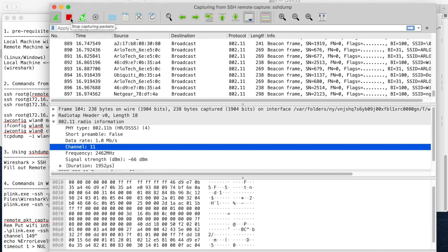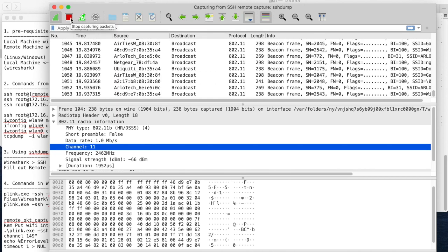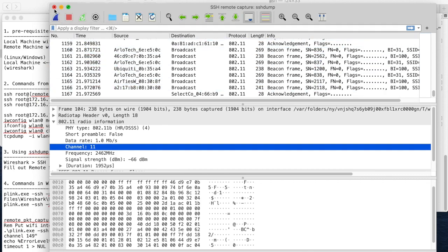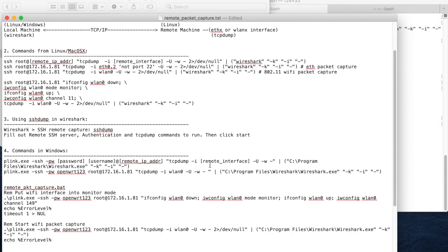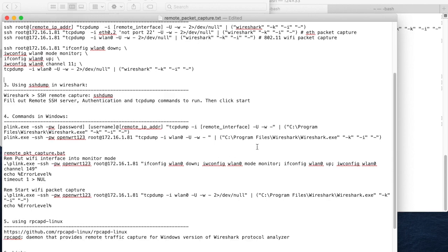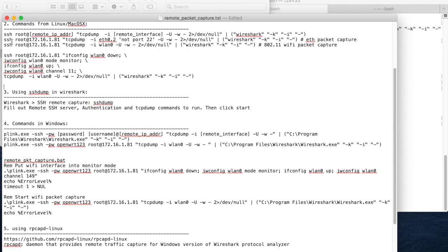This is another way of doing remote packet capture using SSHdump in Wireshark. Some people may ask how we can do the same thing on a Windows machine, because on Linux or macOS they have a built-in SSH client. Can we do the same thing on Windows? Of course — on Windows you can use the Wireshark SSHdump function, but if you want to use the command line, you have to use a program called plink.